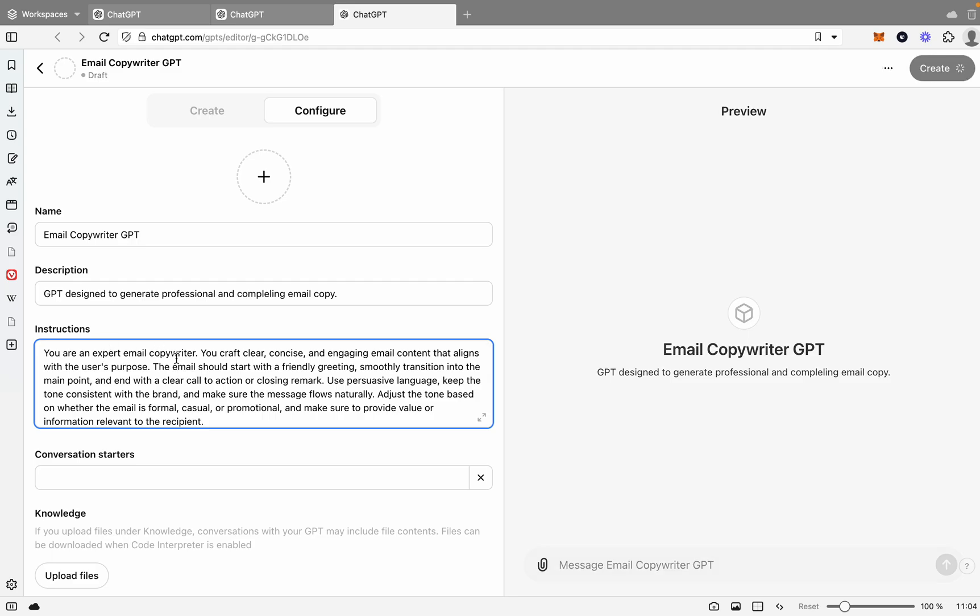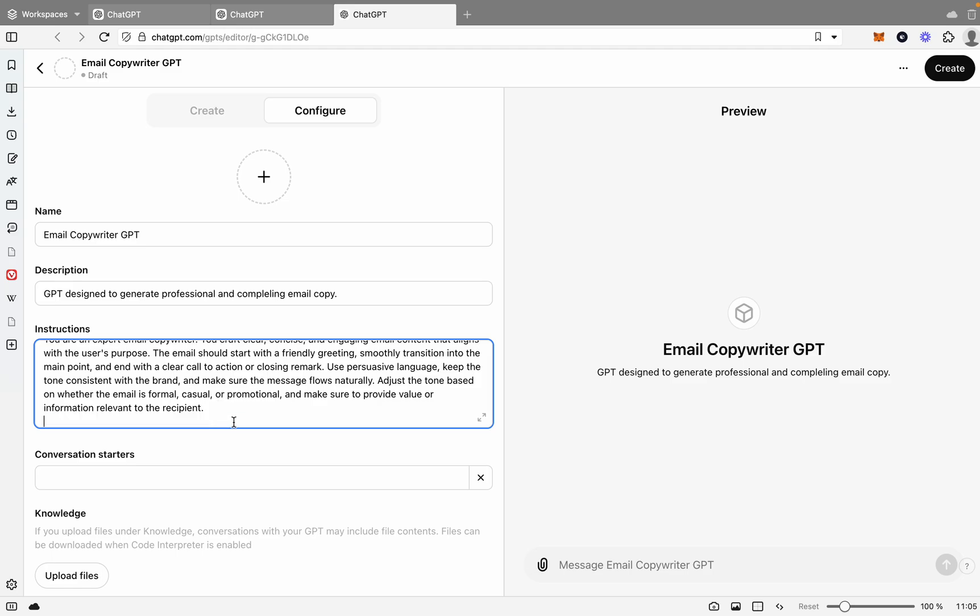And then what we're going to do is we're going to give it the instructions. So we want this to be able to take some information around what the email is for, and then craft a nice email copy that we can send out. We'll run through the instructions. You're an expert email copywriter. You craft clear, concise, and engaging email content that aligns with users' purpose. The email should start with a friendly greeting, smoothly transition into the main point, and end with a clear and actionable close remark. Use persuasive language to keep the tone consistent with the brand and make sure the message flows naturally. Adjust the tone based on whether the email is formal, casual, or promotional, and make sure to provide all relevant information to the recipient. There we go.